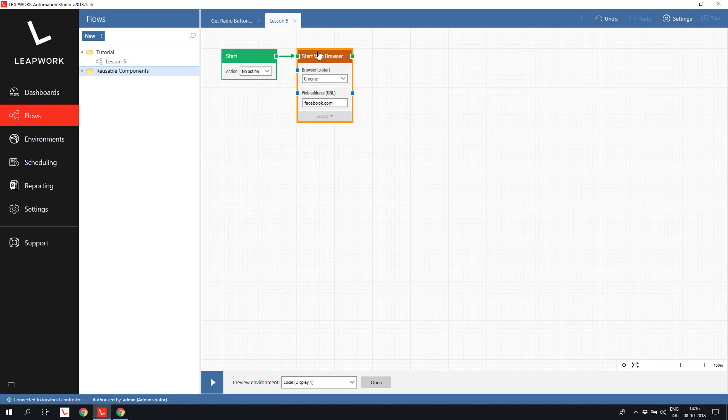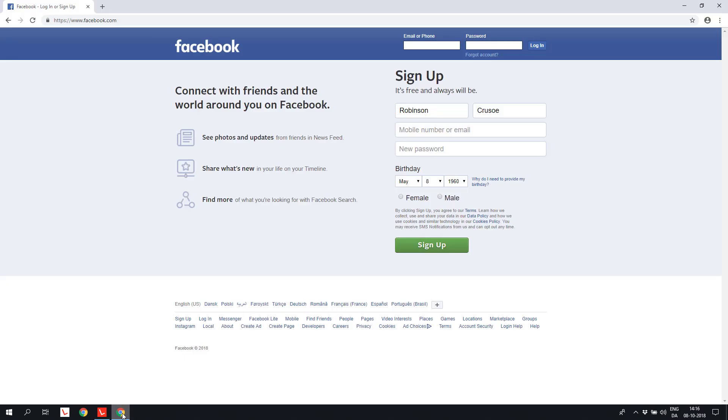I have a simple flow with a start web browser block with a URL set to facebook.com and an open browser for the design of the flow. I have added a few values to the registration form in advance.